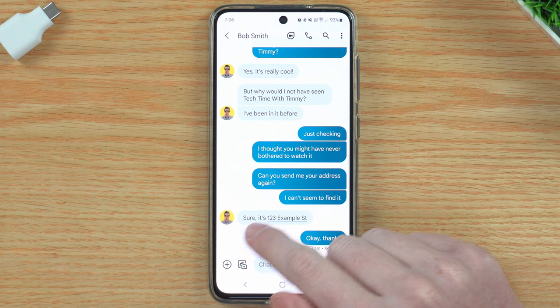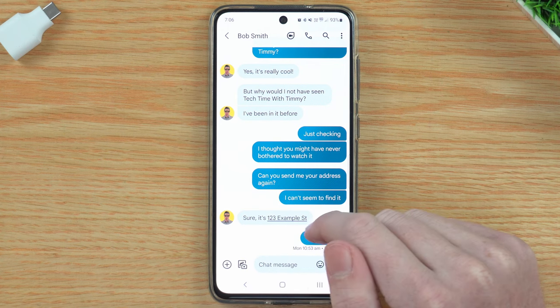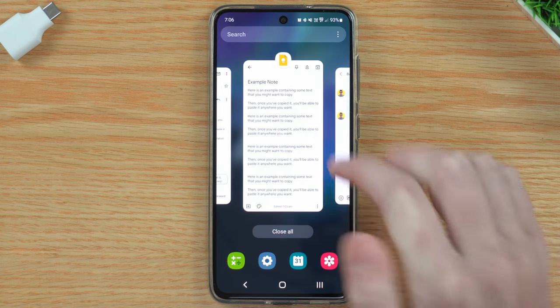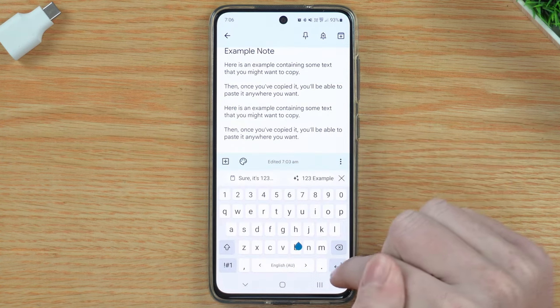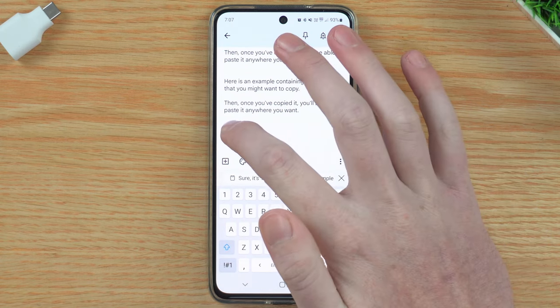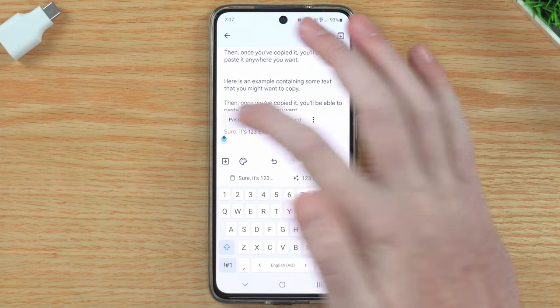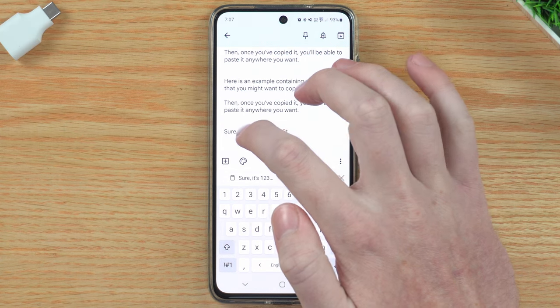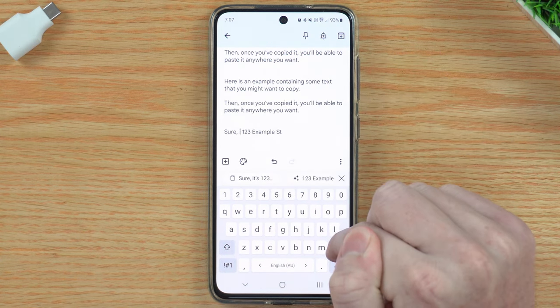If you didn't want all the words — for example, you only wanted the address from the message — what you'd have to do is go back to the app where you want to paste it, hold down and paste, and it will give you the entire message. Then you just tap in and delete the parts you don't want. It's not really that hard — it is pretty easy to copy and paste it across.